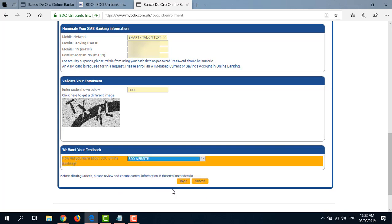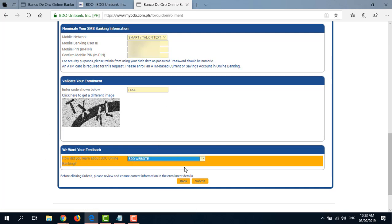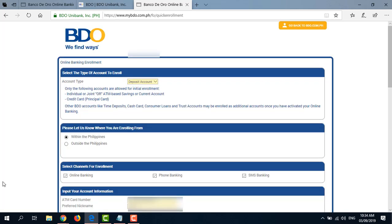So before clicking Submit, review the details and all the information that you have entered and make sure everything is correct. Then click Submit. By the way, if you just want to enroll in BDO Online Banking, then you don't have to go through the steps for phone banking and SMS banking enrollment. Just don't click the boxes here.